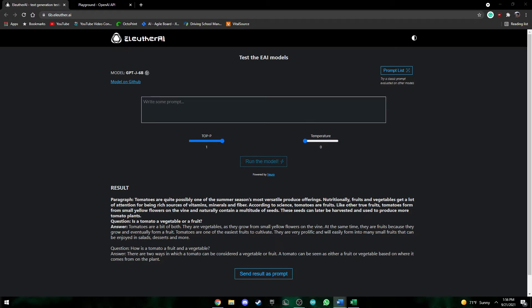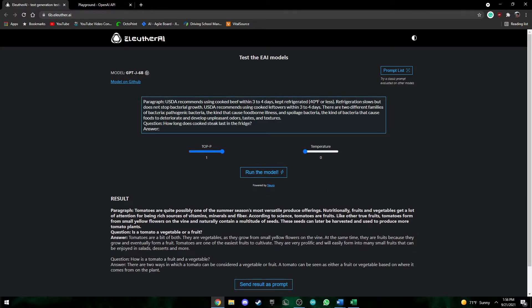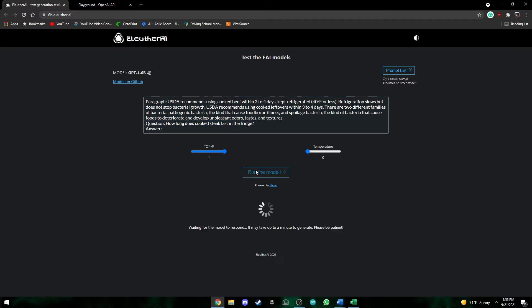So here I'll be adding a prompt. So here we have a paragraph and then we have a question answer. How long does cooked steak last in the fridge and it should get the answer from the paragraph. So if we press run model.